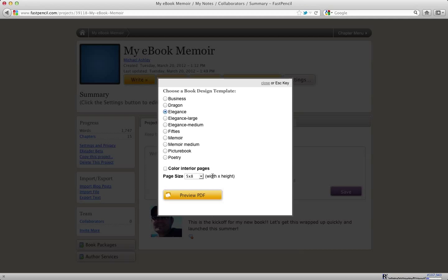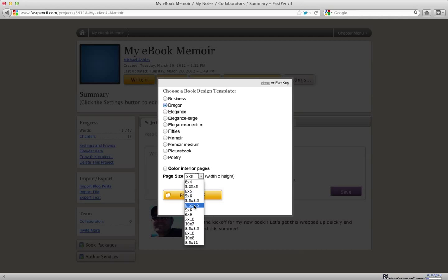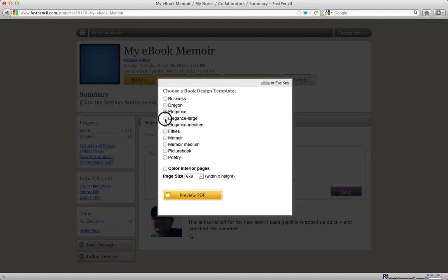So you actually can't hurt your project at all by doing this. It's actually kind of fun. Go in and try the business template at 5x8. And then try the dragon template at 5x8, or change it to 6x9. And try them all out and see which one you like the best. It won't hurt anything. And it's actually kind of fun. And you can see how your book will render in each of the different templates.